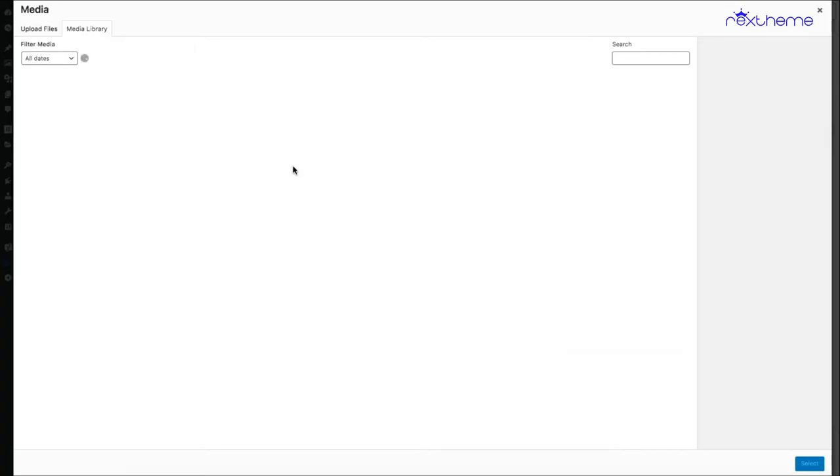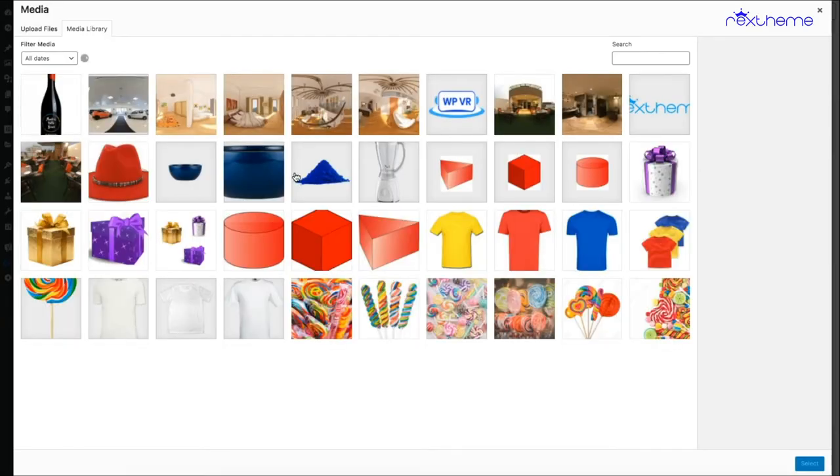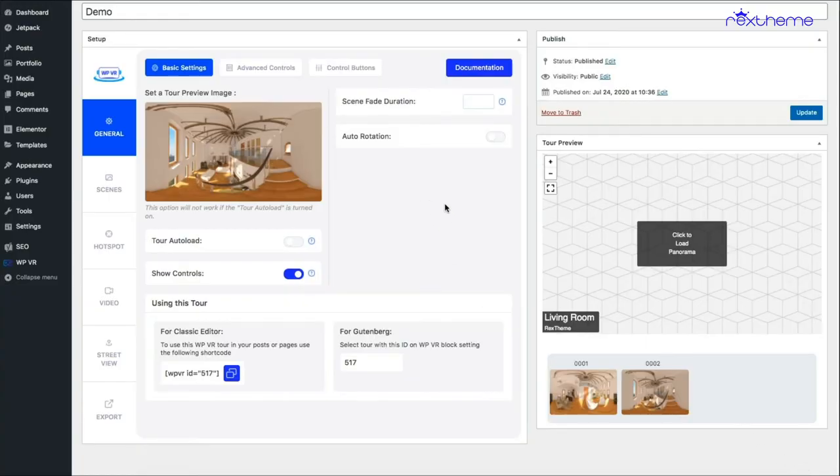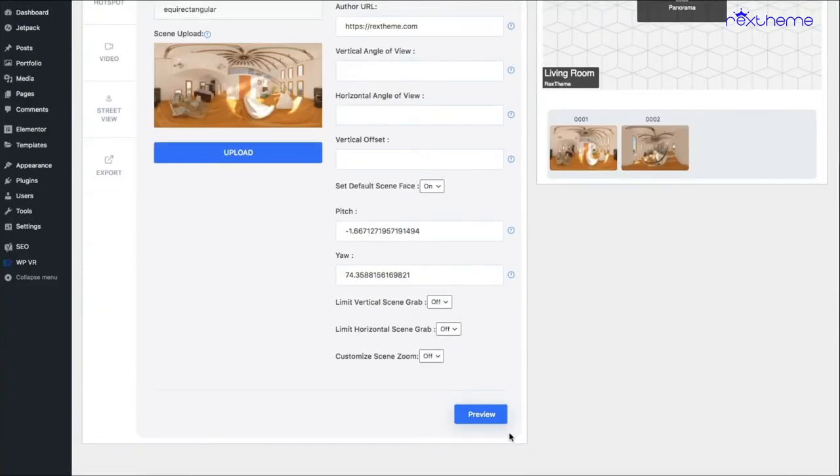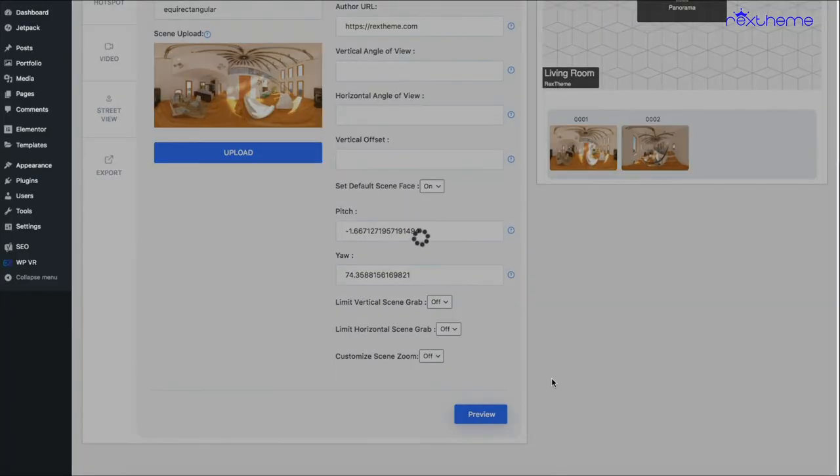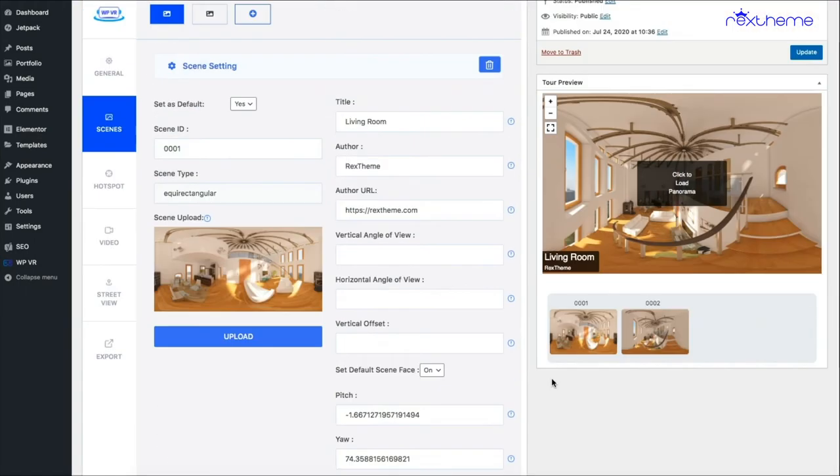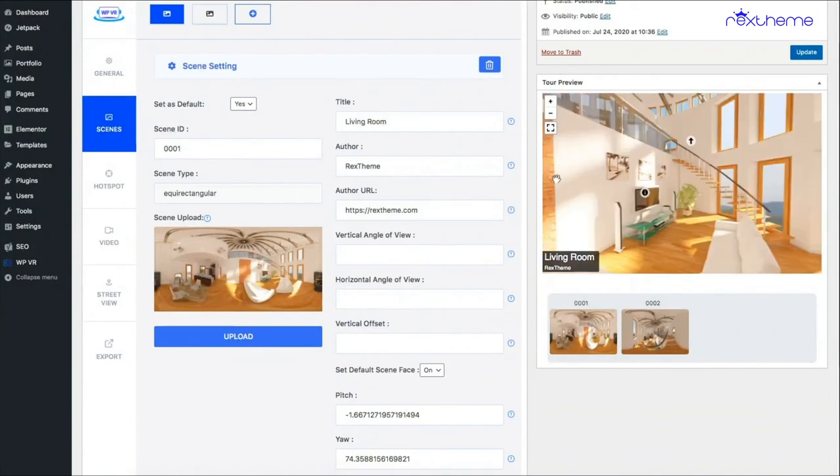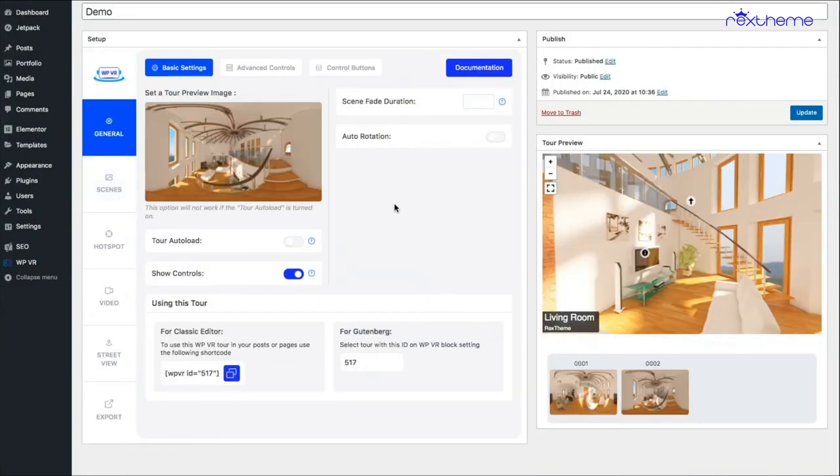Let's say I'm selecting this one. Now, if I preview the tour, you can see the tour is not loaded yet, but you have the preview image there. Now, if you click on it, the tour will start. So that's how you add a preview image to your tour in case you keep the tour auto load off.